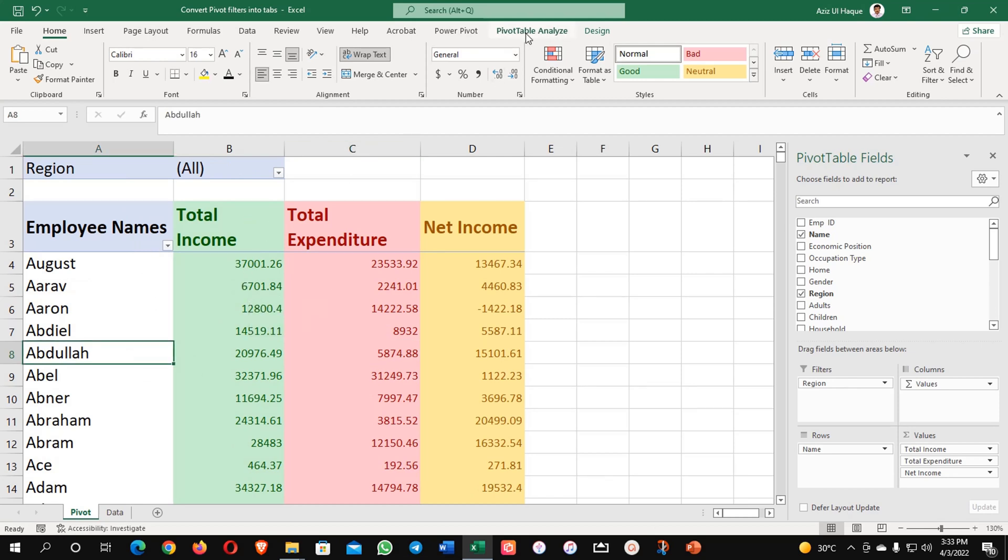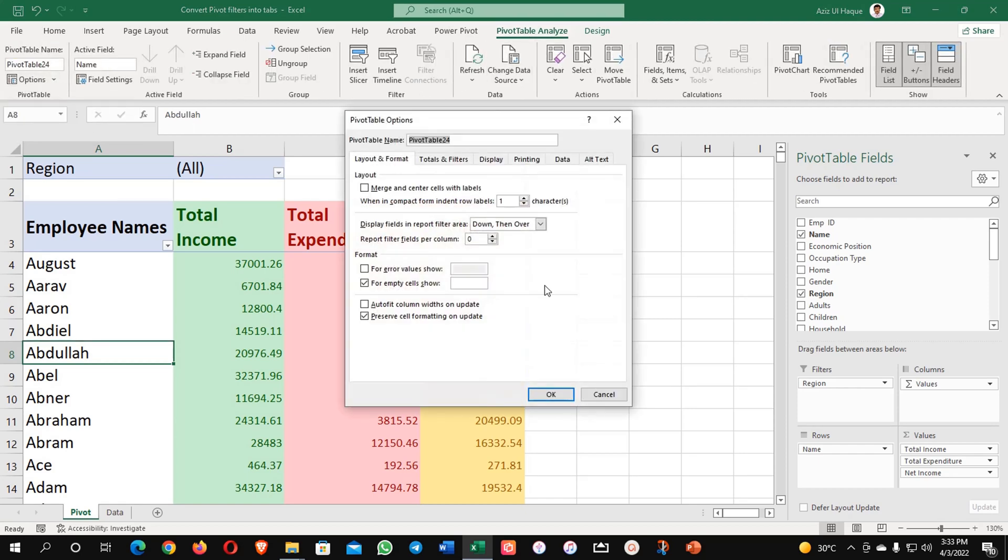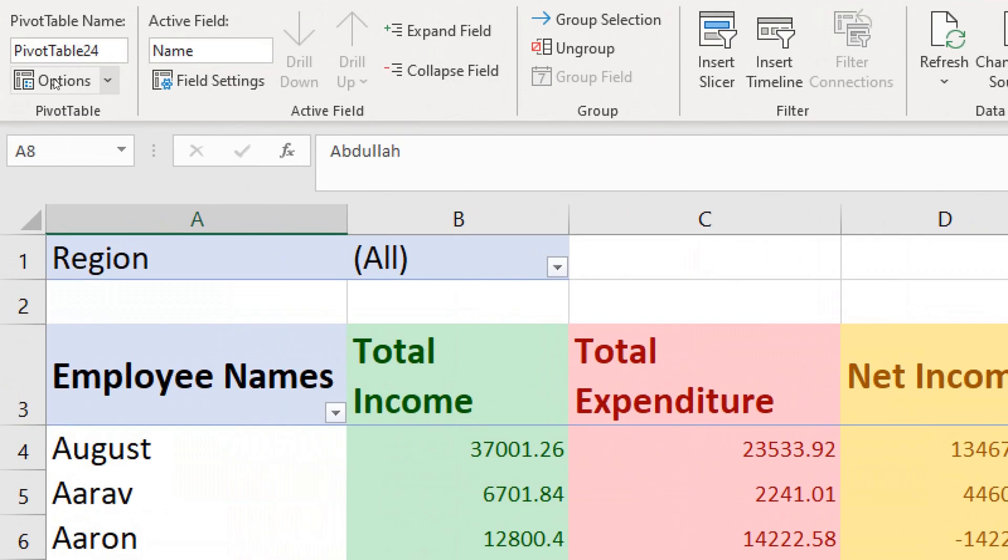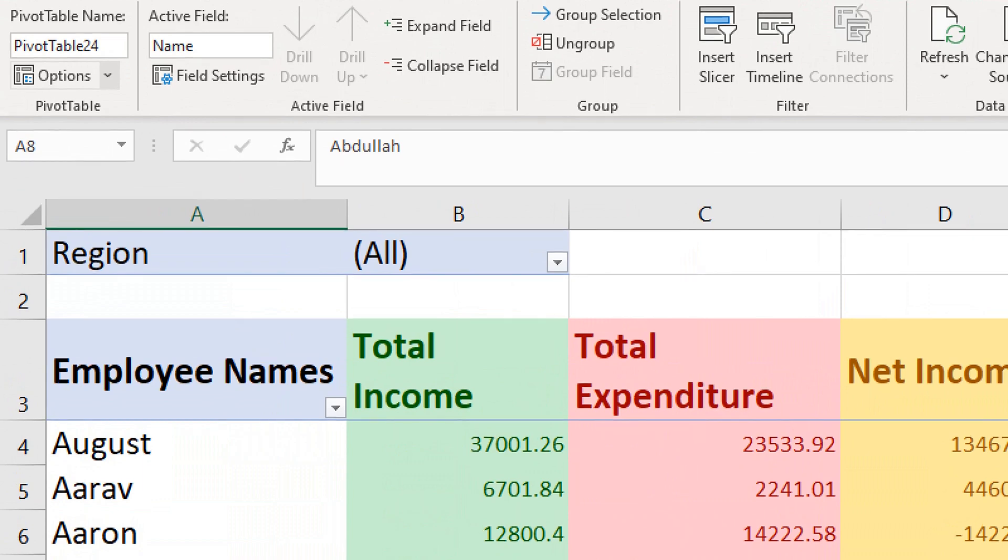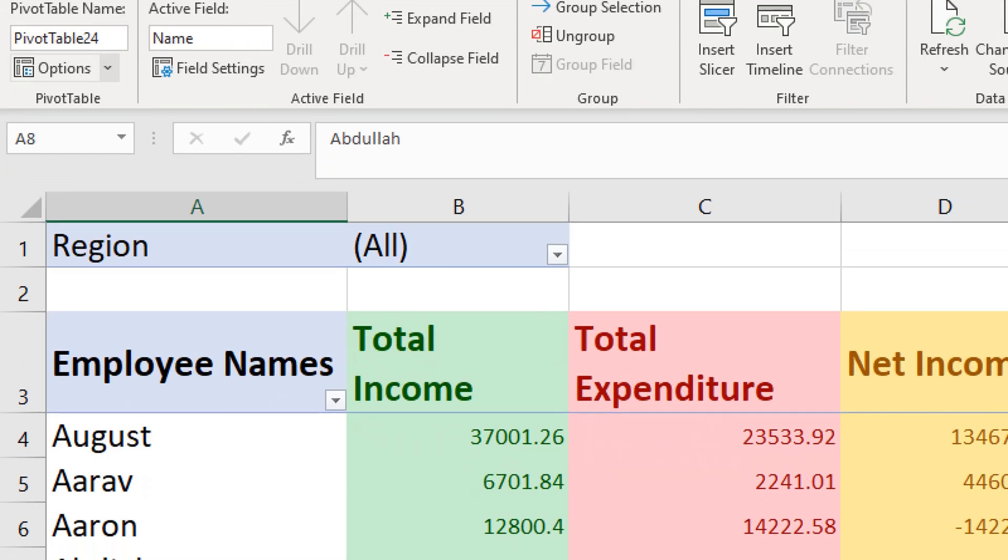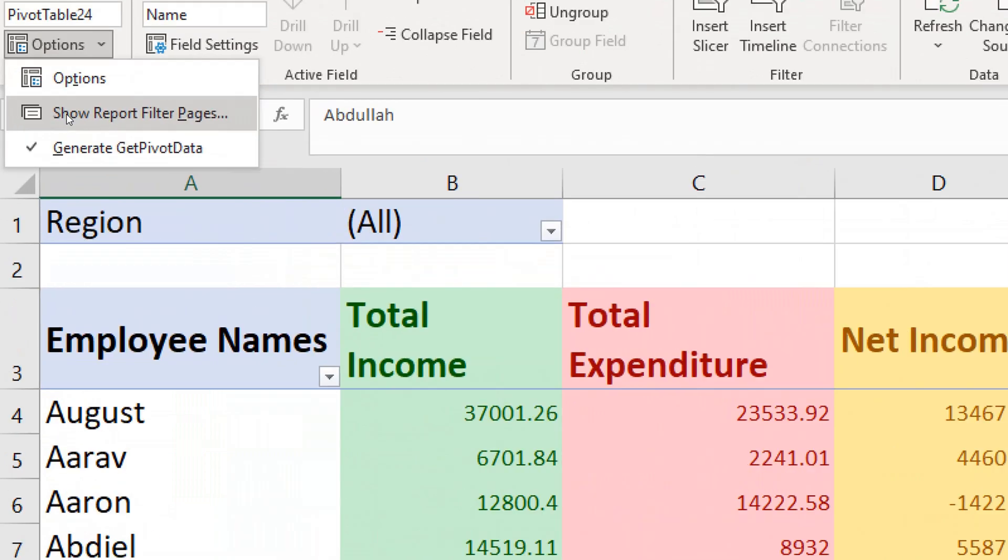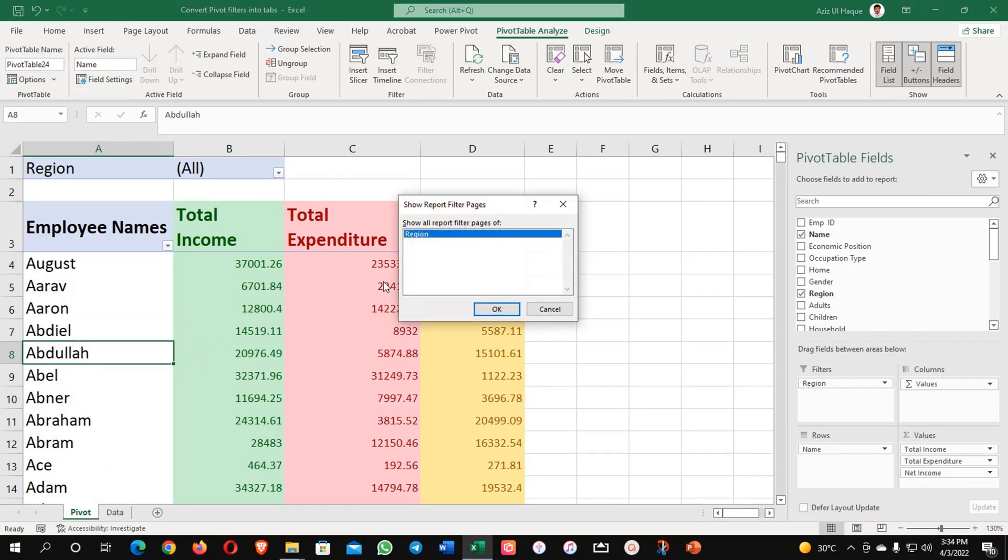Just go to your pivot table analysis and here there is an option. If you click on the option the same pivot table option will open, but if you click on the down arrow here, the very small arrow, then you can click on it and show filter pages. The second option, show filter pages. Now I'm going to click on show filter pages.